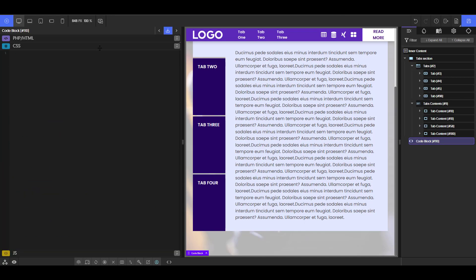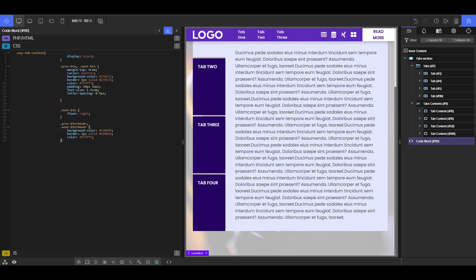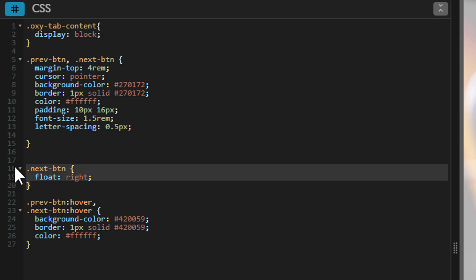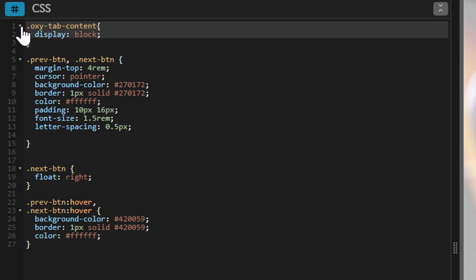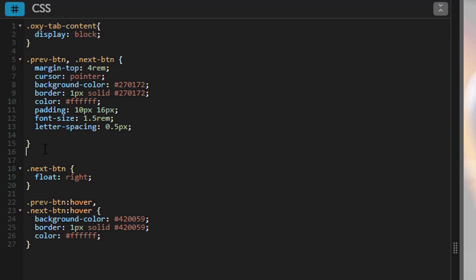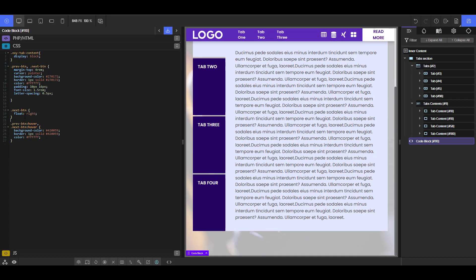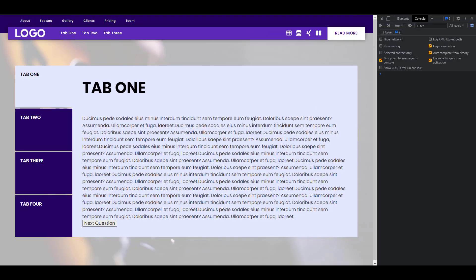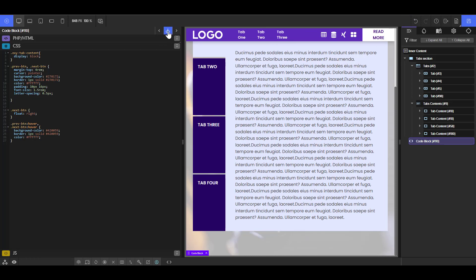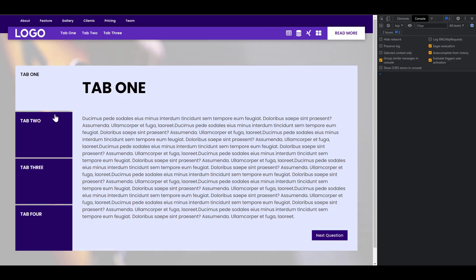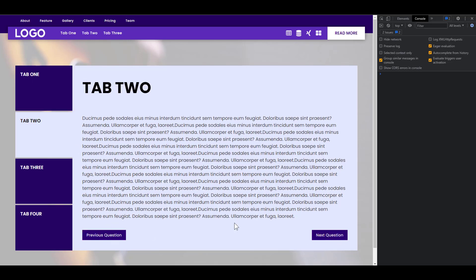Now I'll quickly style the buttons. I'll open the CSS section — I already have CSS written for the buttons. The first thing I'm doing is selecting `.oxy-tab-content` and setting it to `display: block`, because we're going to use float and the parent needs to be `display: block` for that to work. Then the previous and next buttons have regular styling — padding, margins, colors, hover color. The next button is set to `float: right`. After saving and refreshing, the buttons are properly styled.